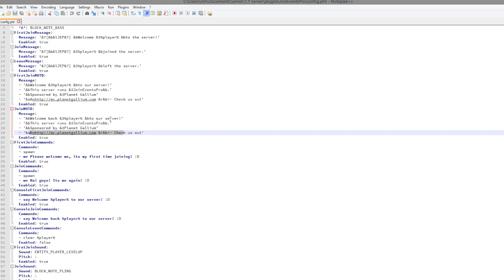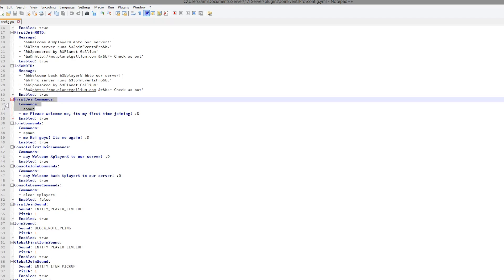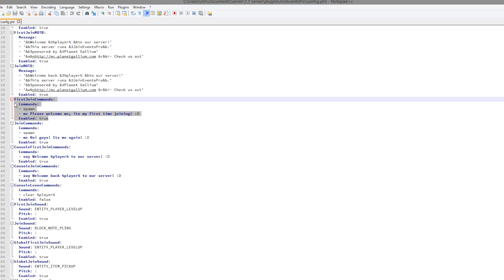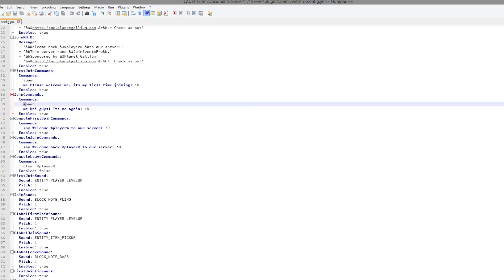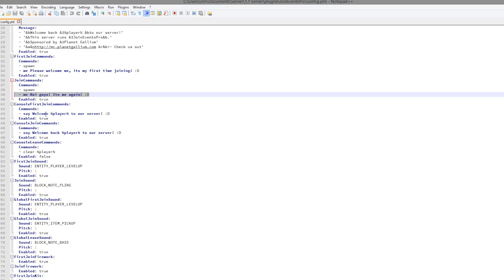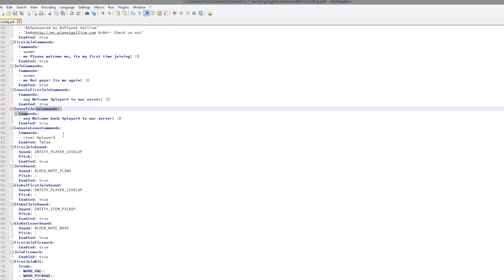And the commands when you first join. This is very cool. You can enable and disable this. When you join normally it says 'me hi guys it's me again.' You probably noticed that when we were in game. Console also performs a command when you first join and normally join.